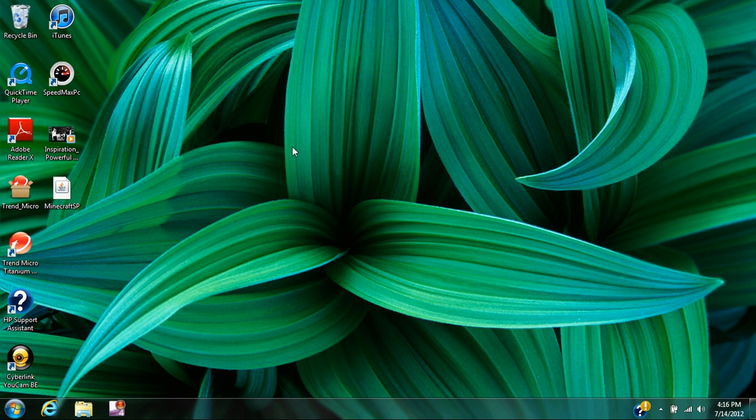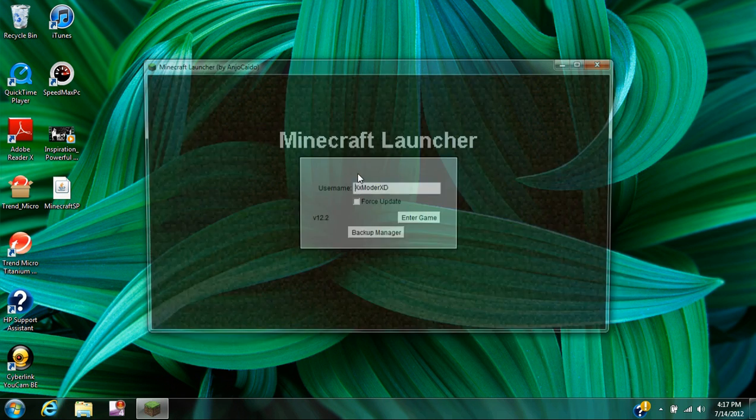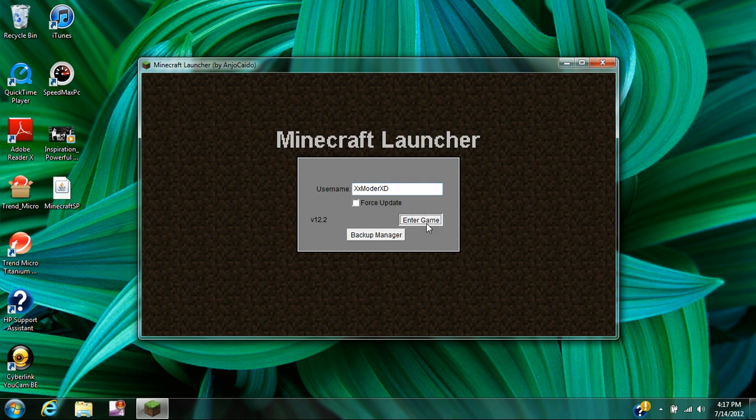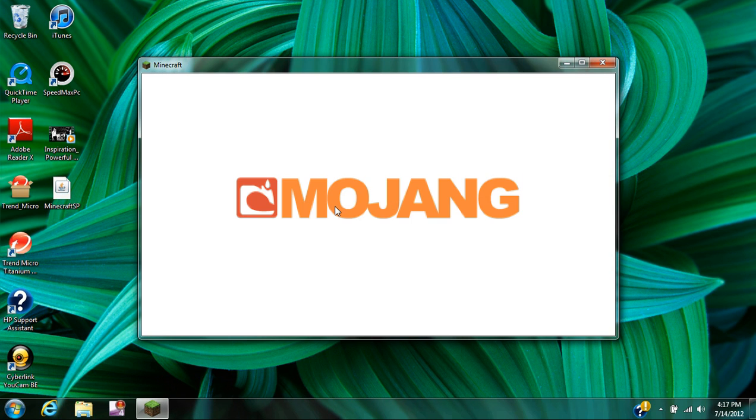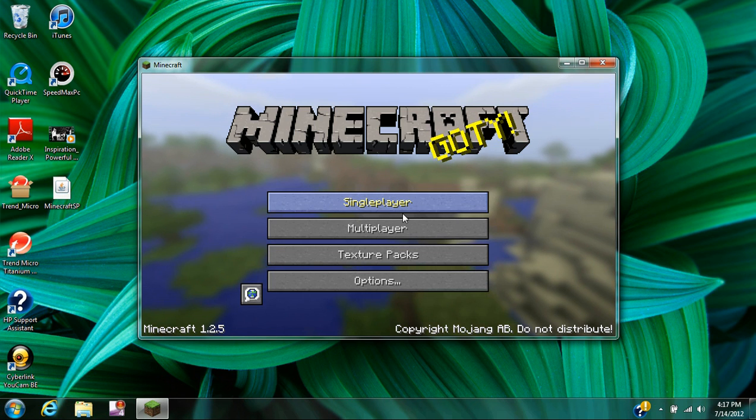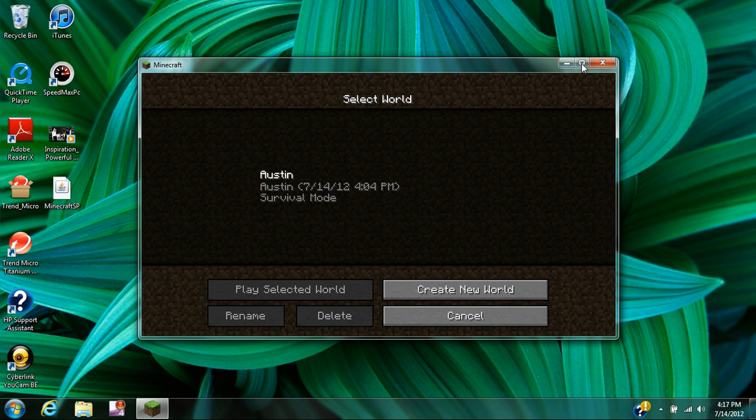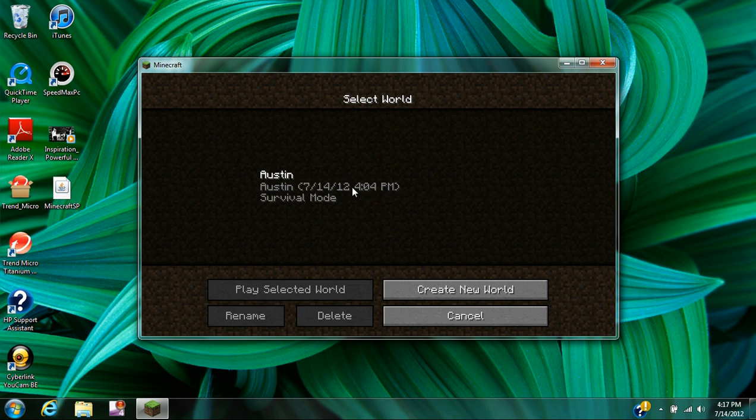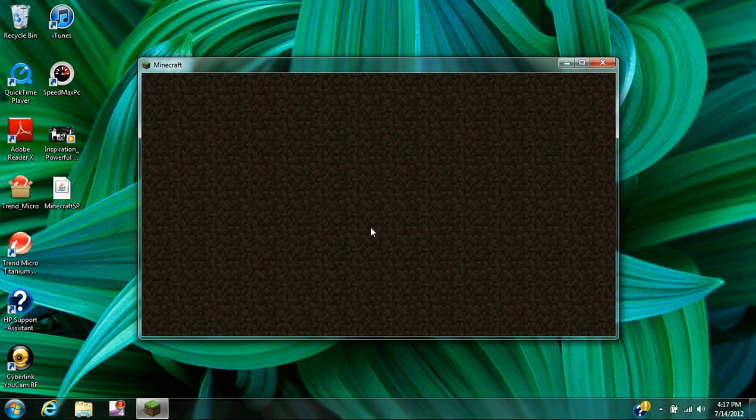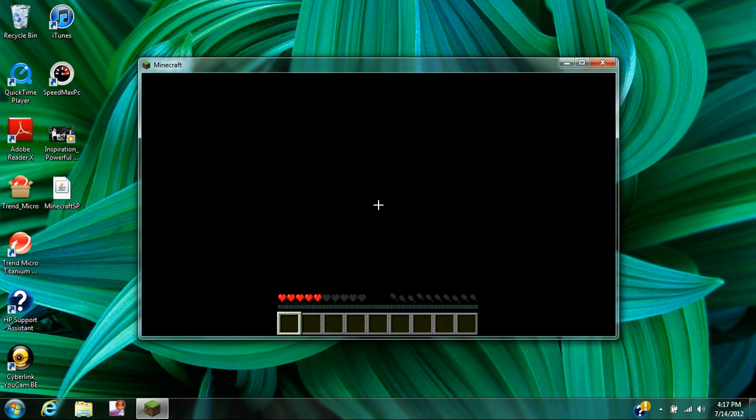Damn it, hold on. Didn't mean to do that. Okay, hold on. I built like, I'll show you right here. It's not too laggy.